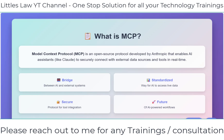That's exactly what MCP does — it acts as a communication layer between the AI and everything else, whether that's a live database, a calendar, an API, or even a weather feed. With Model Context Protocol, AI can securely access up-to-date information, respond to real-time events, and even take actions through integrated tools, all while keeping everything structured and safe.